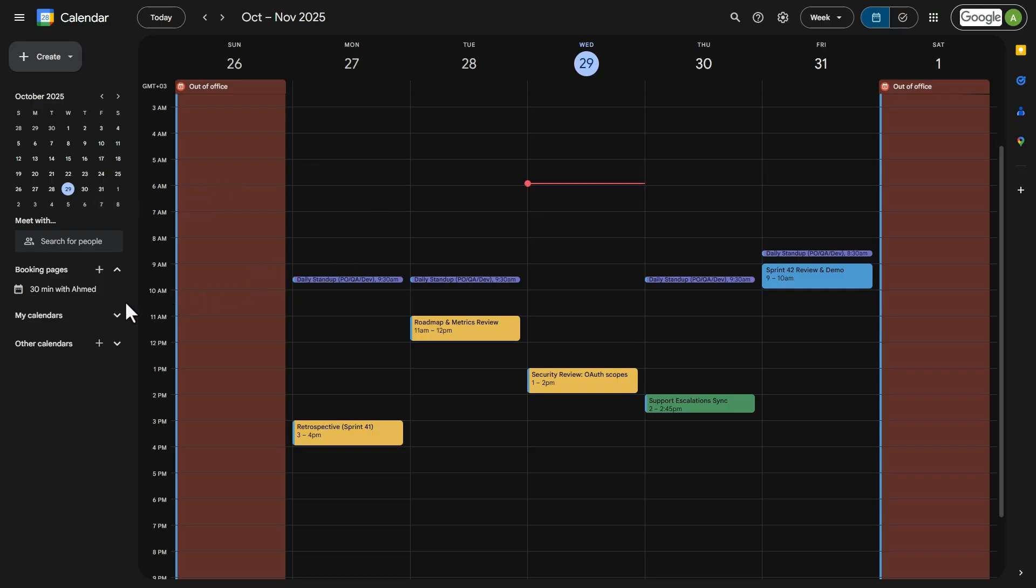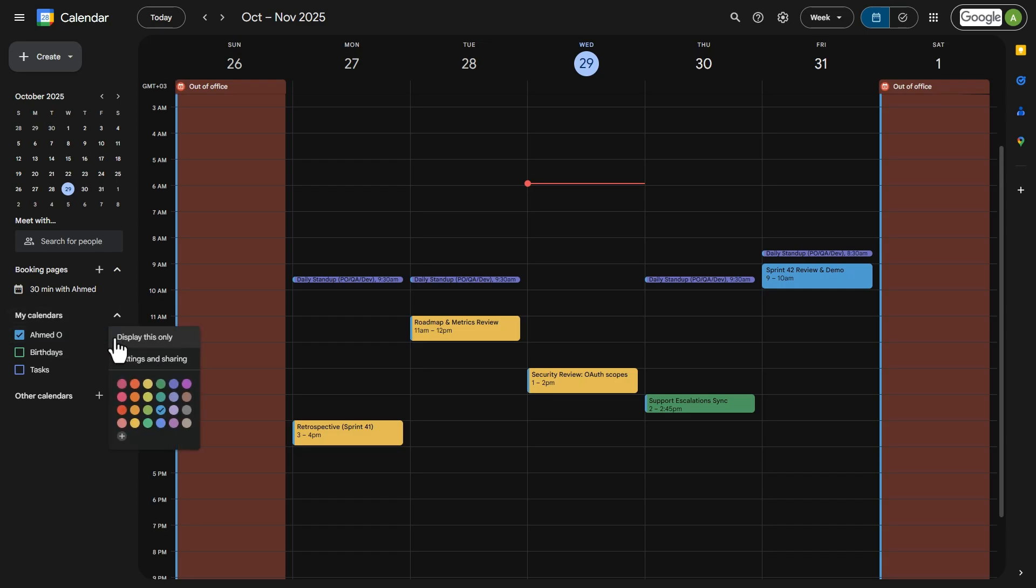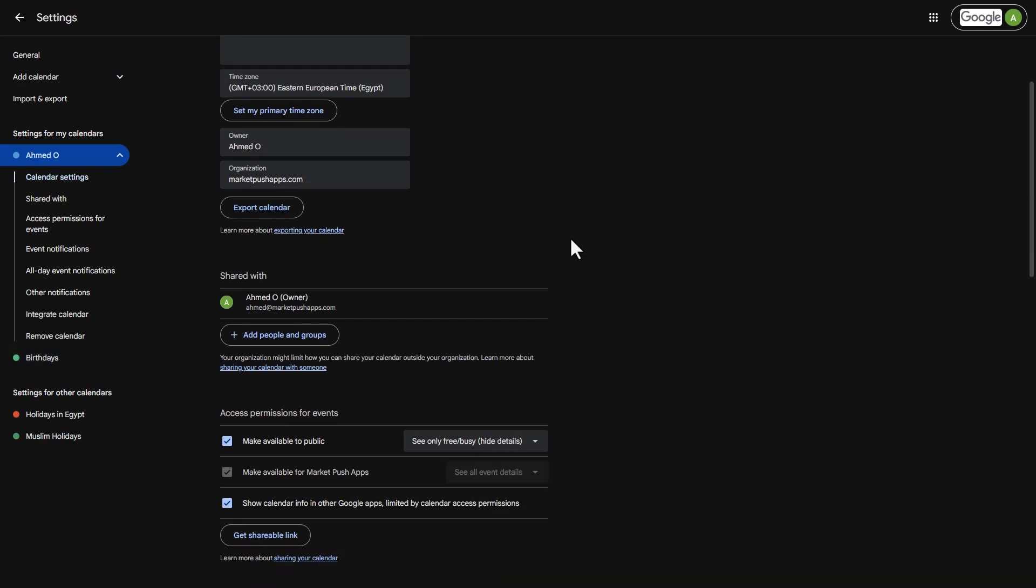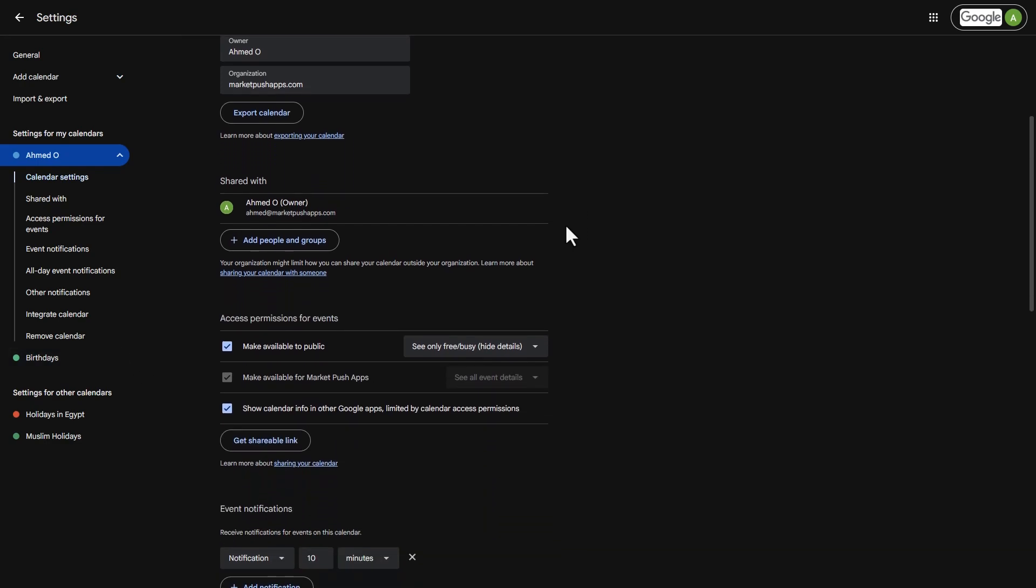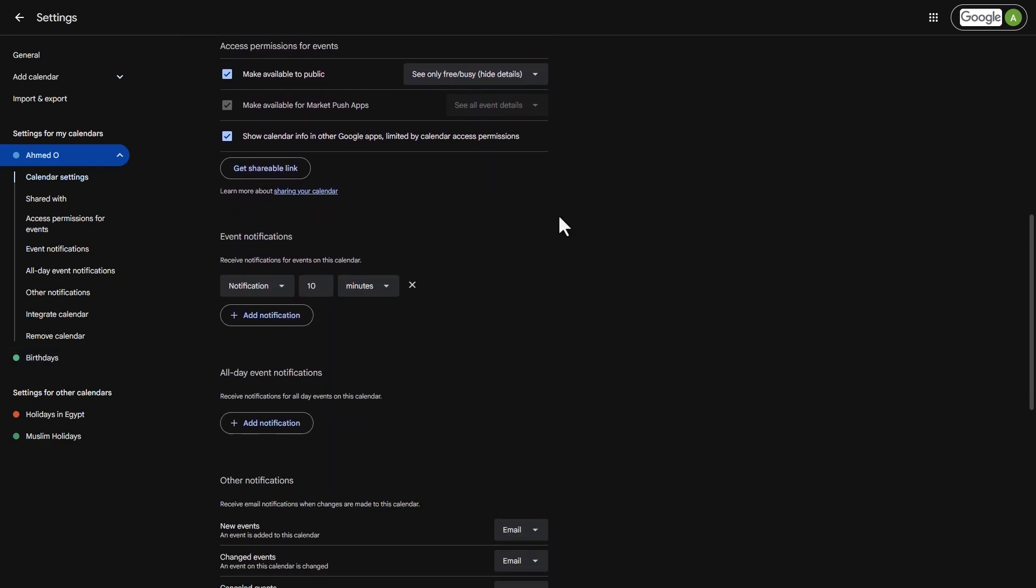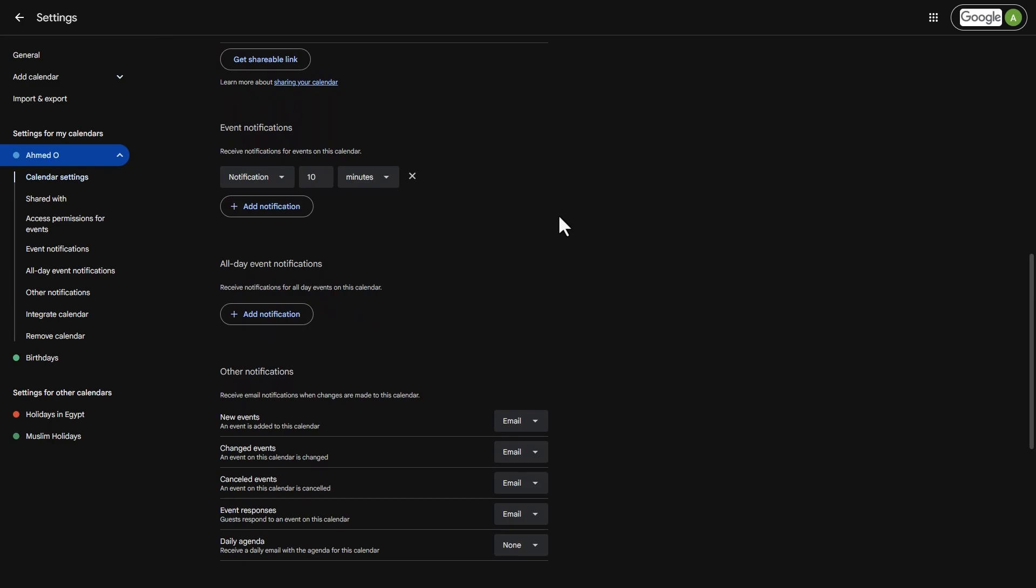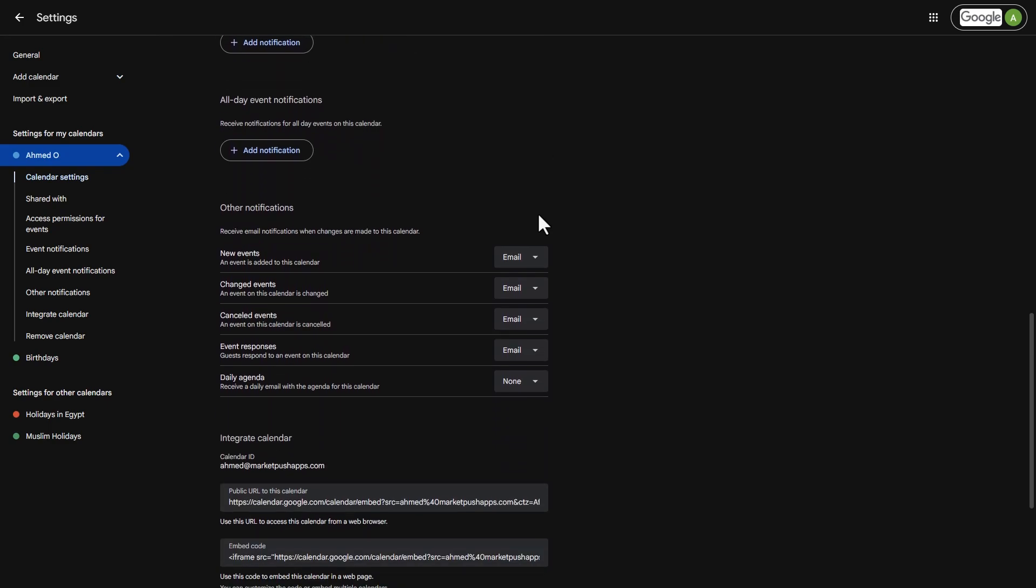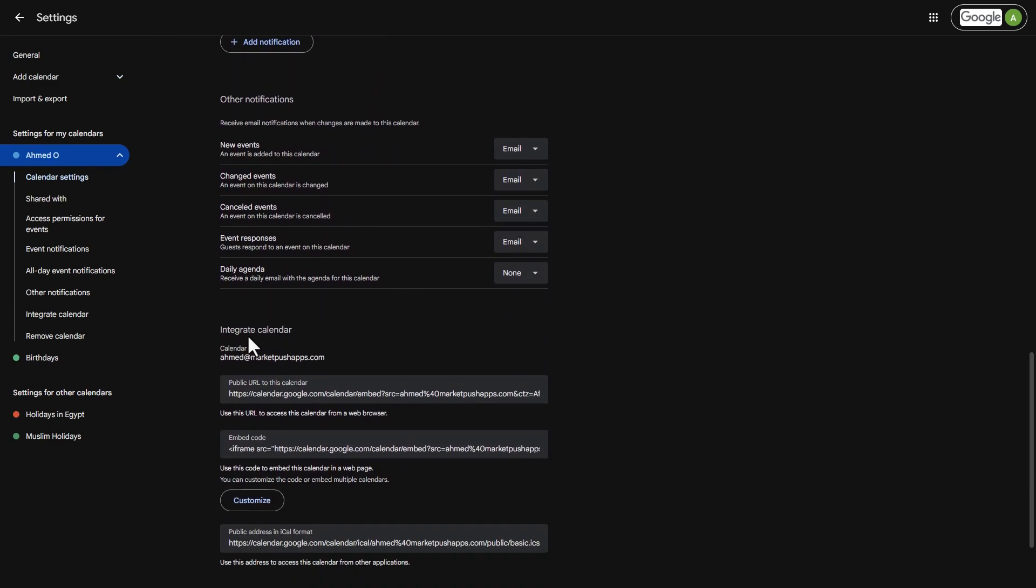Expand my calendars. Make sure to be on the correct calendar and click here. The link we need is the first one under Integrate Calendar. Simply copy it.